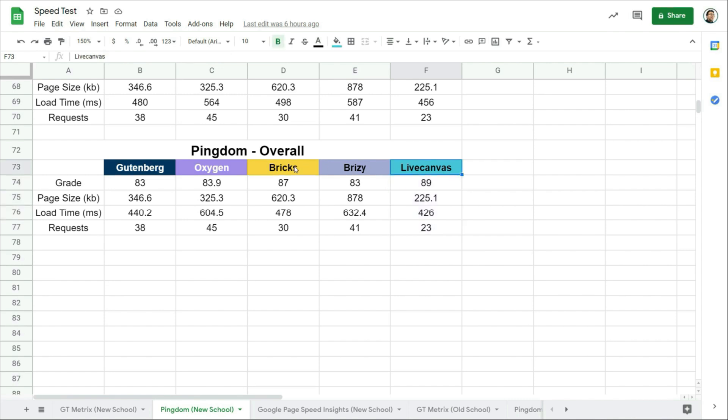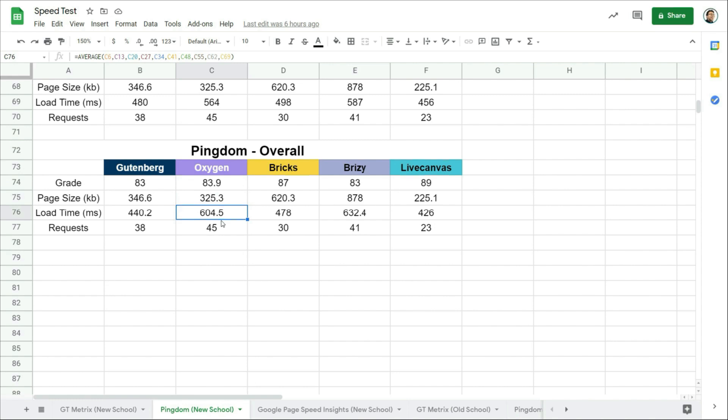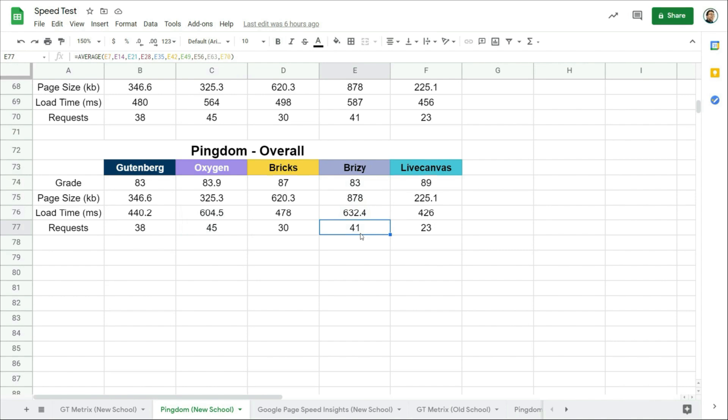The next best result is Bricks as it loads the second smallest number of requests, but has one of the highest page sizes. Gutenberg is the second fastest loading after LiveCanvas, and it ranks third on page size and third on number of requests. Oxygen ranks second on page size, but performed badly on the load time and number of requests. And Breezy is losing out on all categories except for the number of requests where it ranked fourth.